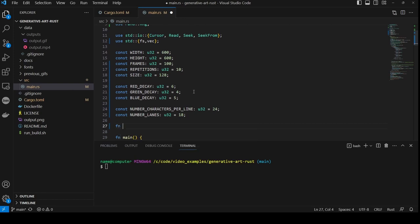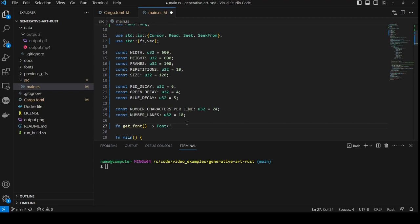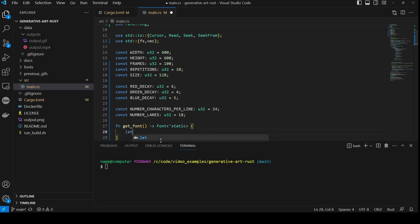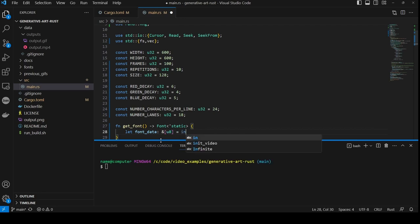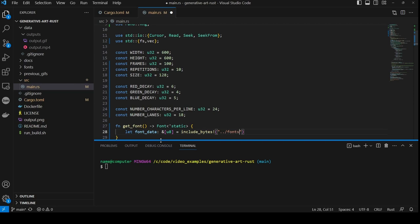Then we will create a function called get font, which returns a font object with a static life type. This is just to keep the code a bit tidier. On the first line of the function, we create a variable called font underscore data, of type reference to a u8 byte array, and we call the macro include bytes, passing in the name of the font we want to use. In this case, we only have one option of FiraSans bold, but you can download other fonts.